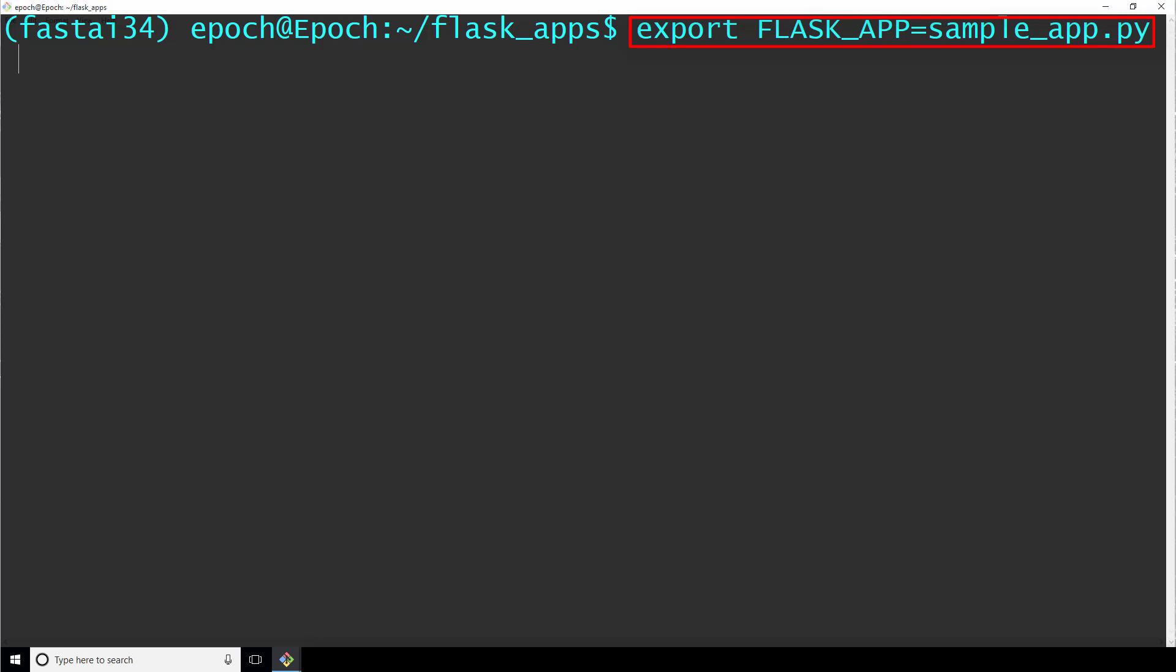Remember, I saved mine to my flask_apps directory, and that's currently where I am in the terminal. If you saved yours elsewhere, then either first cd into that directory, or specify the full path to your file.